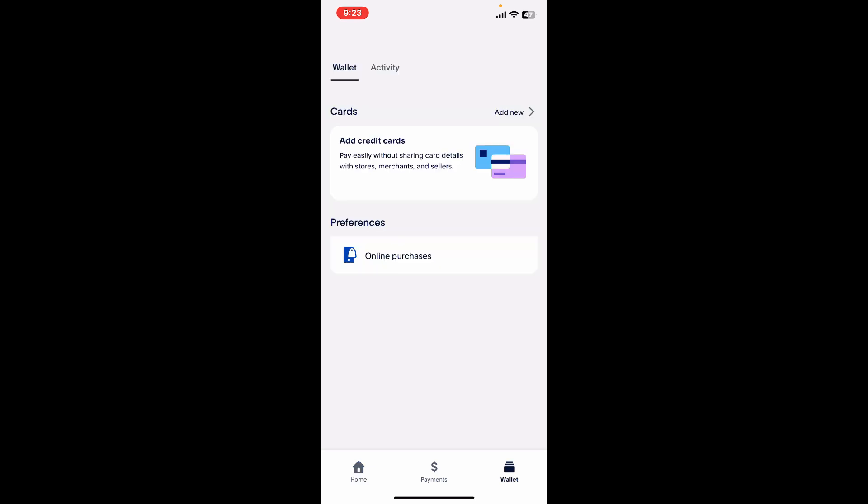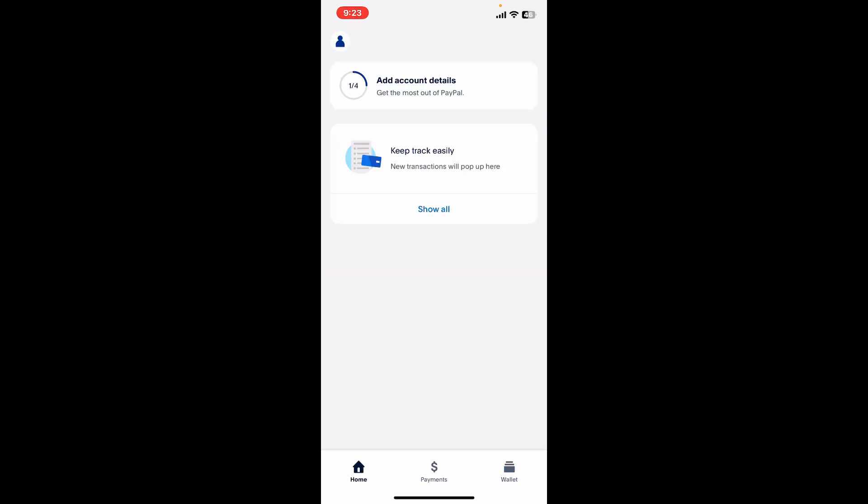Alternatively, you can also add funds manually to cover the negative balance as described.